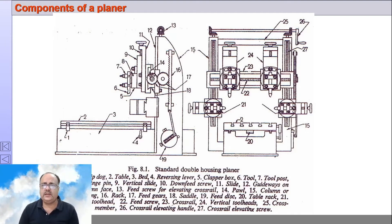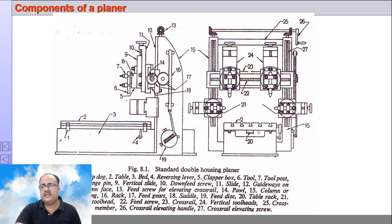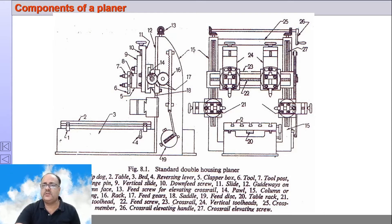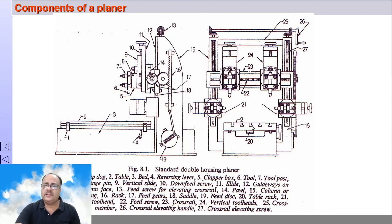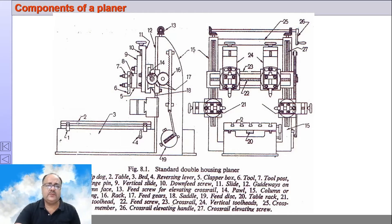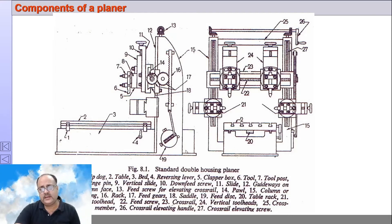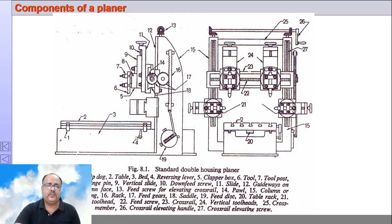This is the double housing planer. You can see the bed and the table. These are the housings on both sides — hence it is called a double housing planer. There are rail heads and side heads, so four tools are present and these four tools can simultaneously take cuts. The length of the bed is almost twice the length of the table because the table reciprocates on the bed. There are trip dogs and a reversing lever; at the end of the stroke, the trip dog strikes the lever and changes the direction of the table.